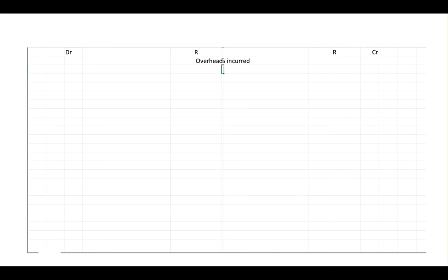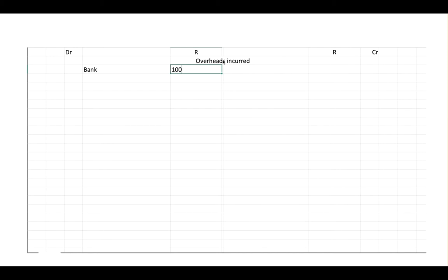In your ledger you would have had an account called 'overheads incurred', and in this account is the amount that your entity has actually spent on overheads for the period. Your introductory accounting lecturers might have said you incurred 100,000 rand in overheads - the contra entry is bank, so your accounting system is still in balance. But IFRS uses the word 'allocated' - they don't want 'incurred' in the inventories, they want an amount that's allocated.